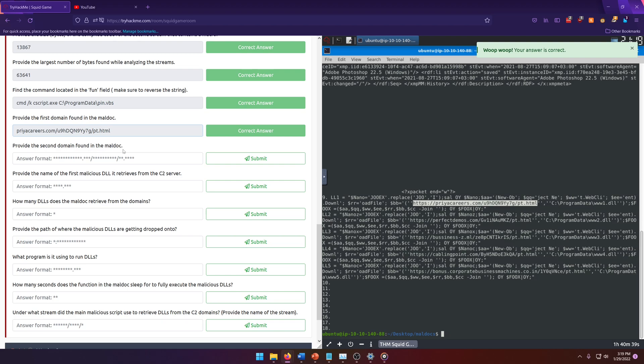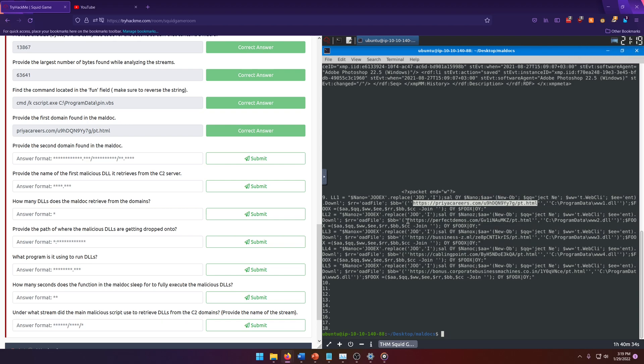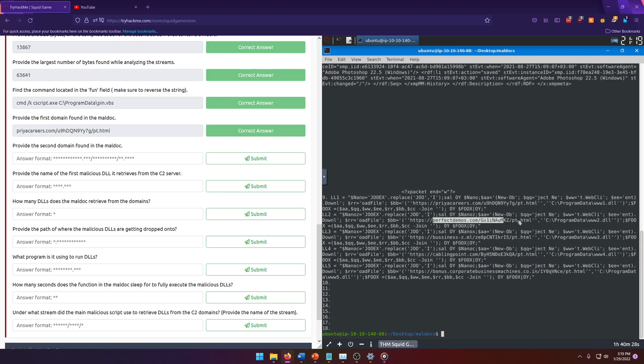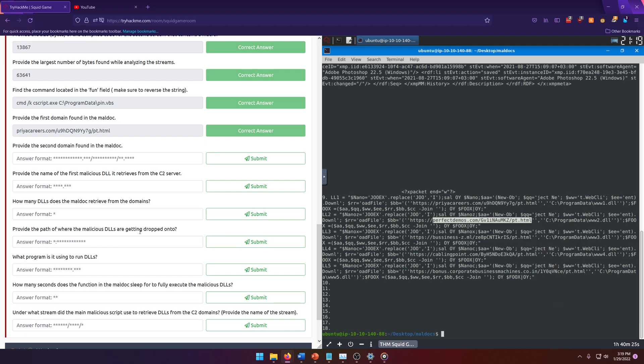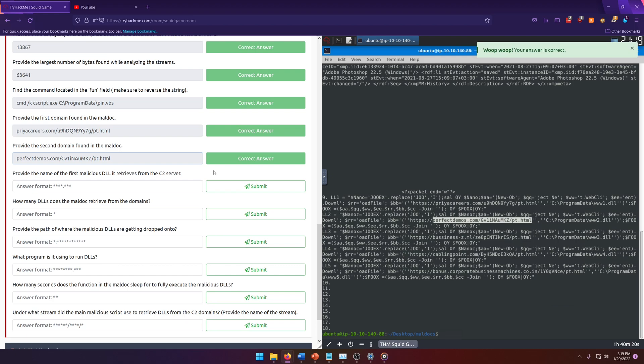Provide the second domain found in the maldoc. That's going to be probably whatever the next one is. Yeah, this perfect demos one. Let's make sure not to copy the HTTP this time. And then let's see, copy. We just knocked out two of them very quickly.